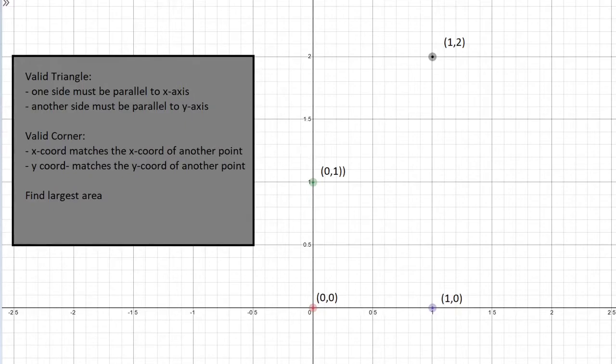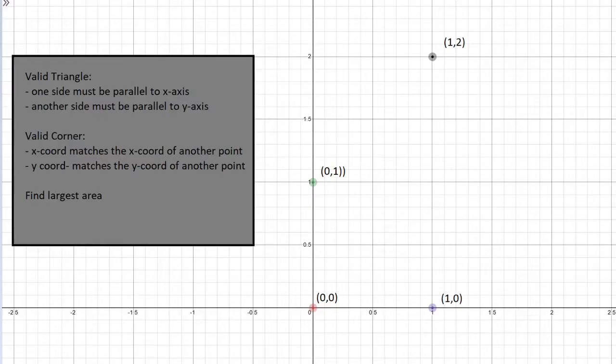So Farmer John wants to create a triangular pasture for his cows. And our goal is to figure out what is the largest area he can create by creating three points on a 2D map.